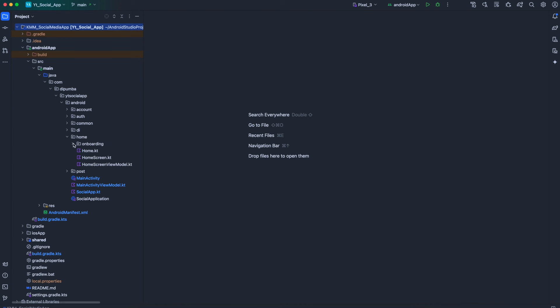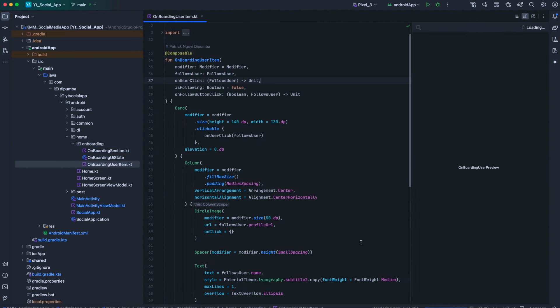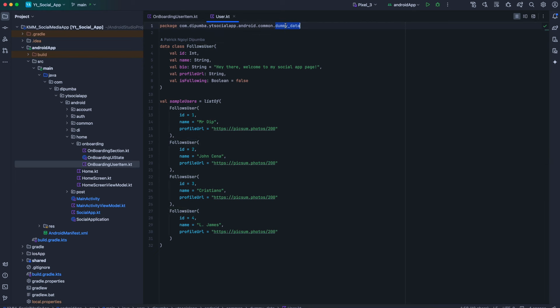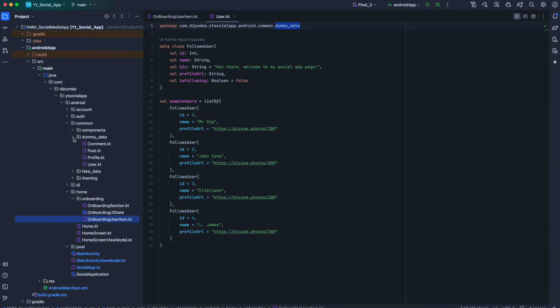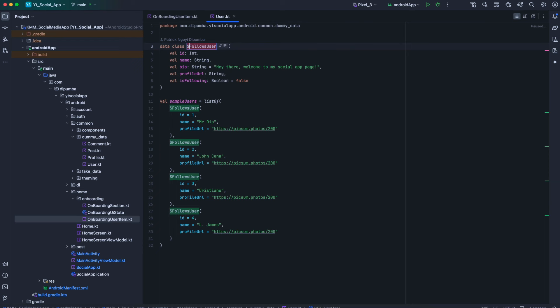Expand the home package and then expand the onboarding package. Open onboarding user item .kt file. The follows user here is the one that we created inside the dummy data in the Android app module — these are dummy models created for preview and for testing our app because we didn't have the backend. We are going to rename this to avoid name conflicts, so let's call this sample follows user. That has been renamed.